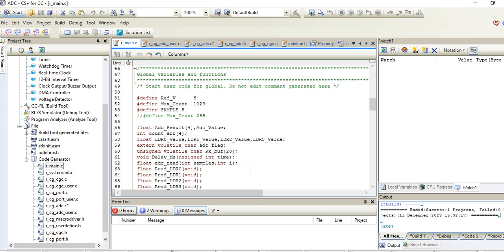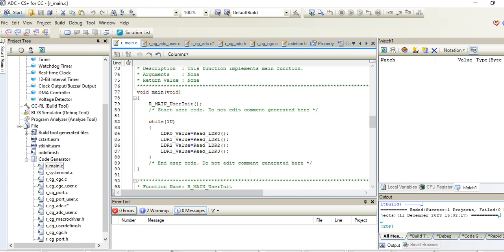In main, I have taken read ADR0, read ADR1, read ADR2, read ADR3 - these are my four channels from analog zero to analog three. I am giving my input to analog zero to analog three and I am reading that data or voltage.